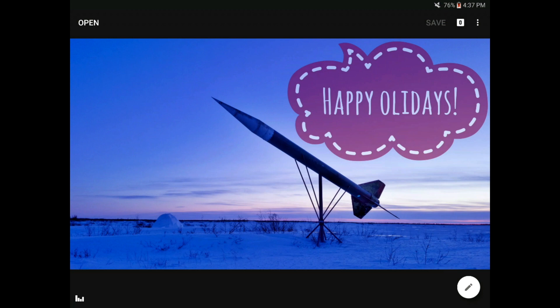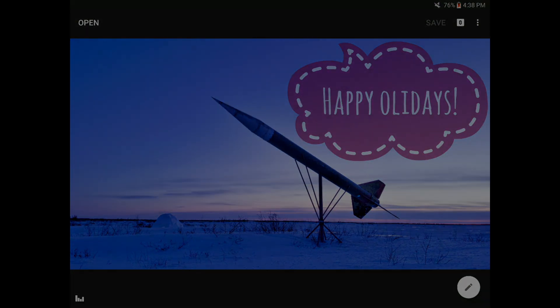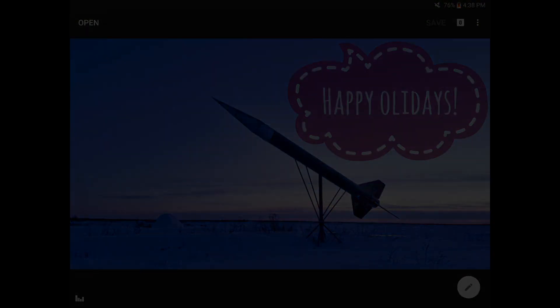I hope you found this exploration of how Snapseed saves helpful. Now that you really understand what happens when you press save, I hope that you will join us for our next series of tutorials on some of the amazing things that we can do to improve our mobile images using this incredible app.